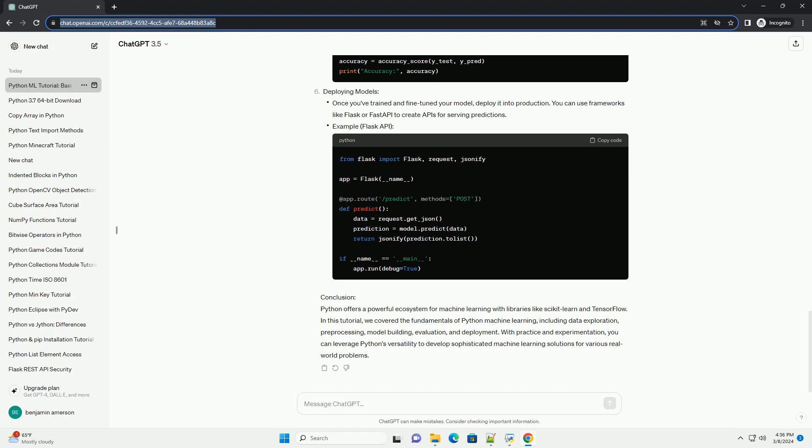Prerequisites: Before diving into machine learning with Python, you should have a basic understanding of Python programming language, data manipulation using libraries like NumPy and Pandas, and some familiarity with mathematics and statistics concepts.